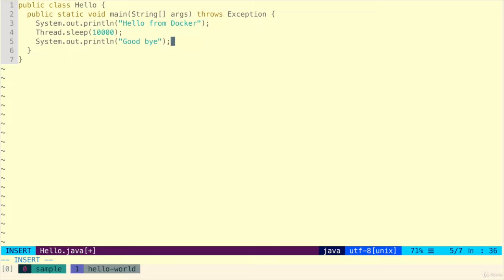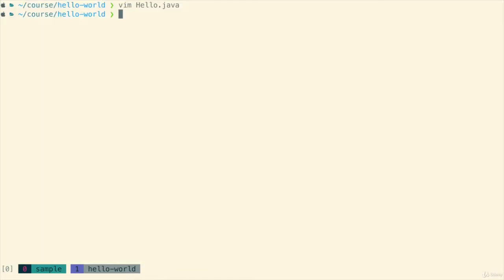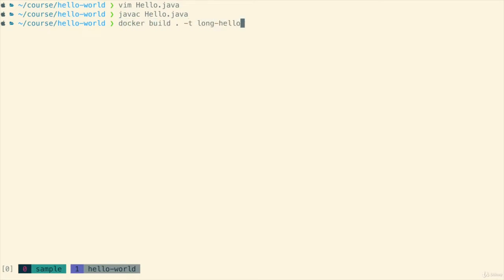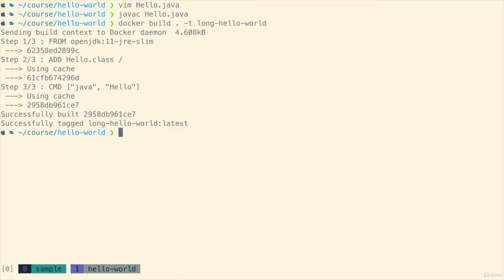Once we've done that we can recompile it and we can rebuild an image and this time maybe we'll give it a different name so we can run either one later so we'll call this one long-hello-world.